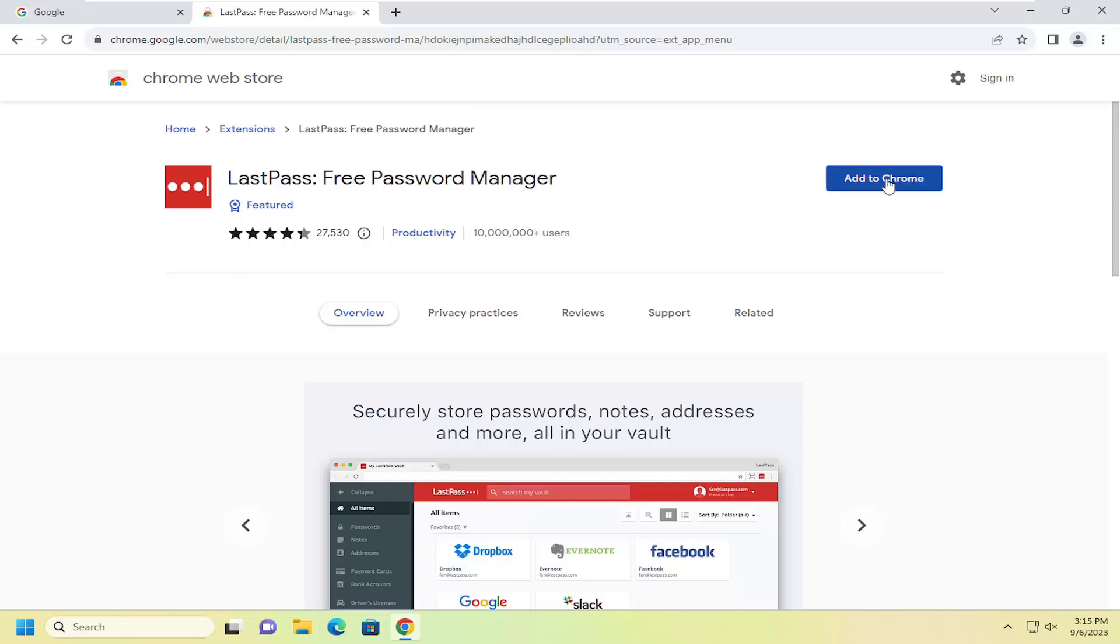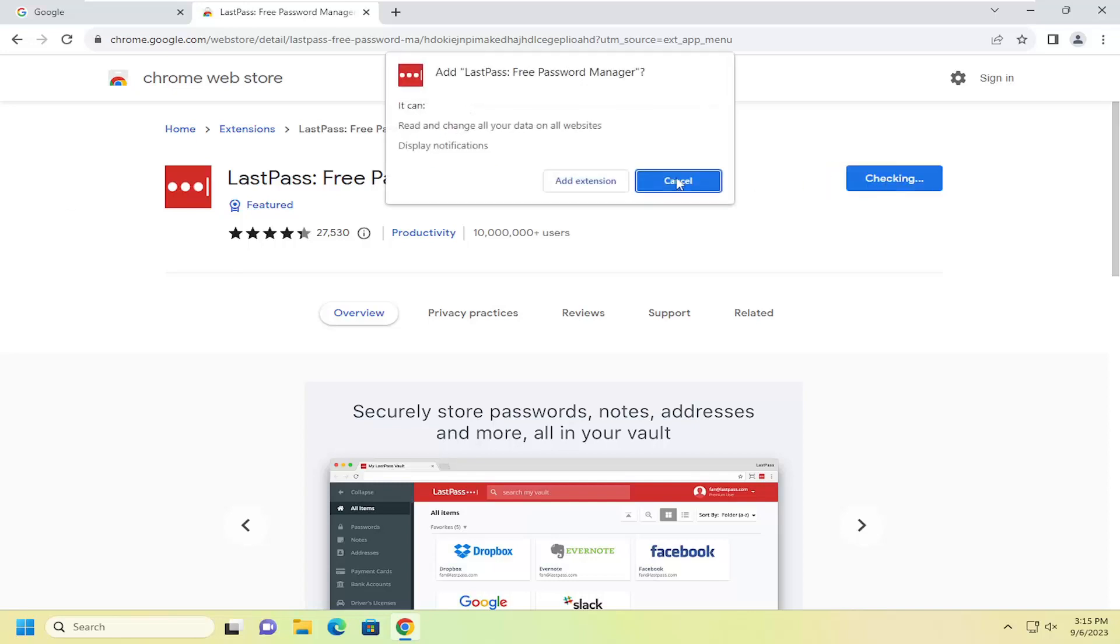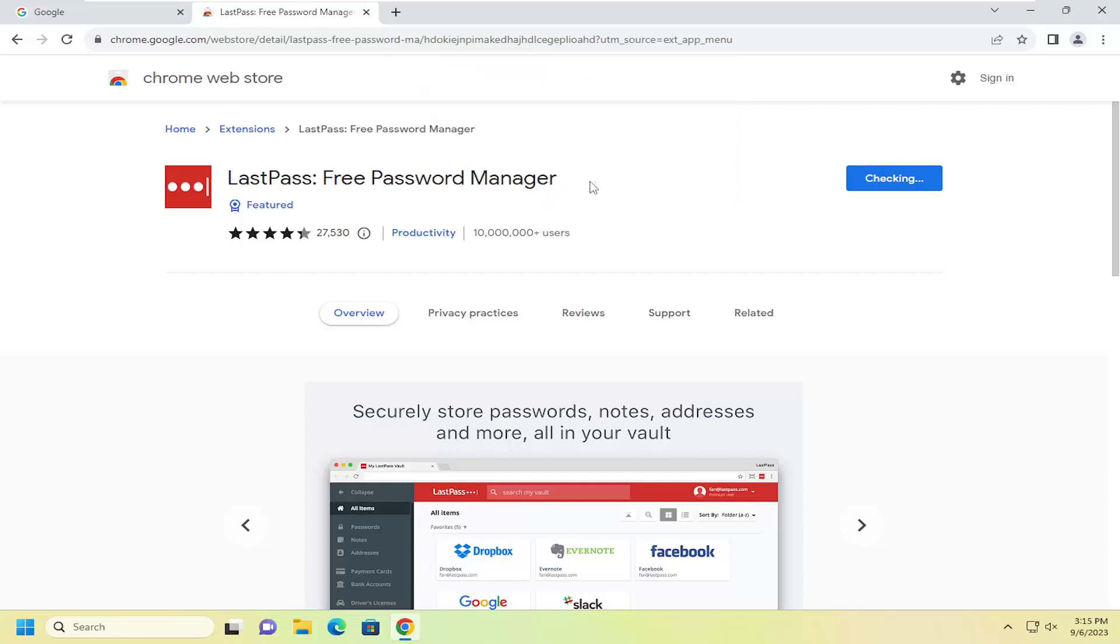Go ahead and select the Add to Chrome button, then select Add Extension, and give that a moment to install.